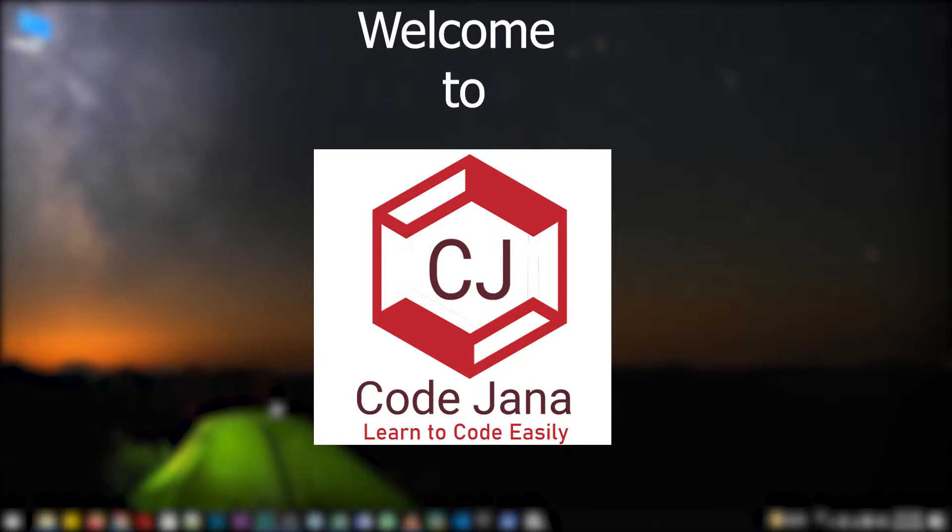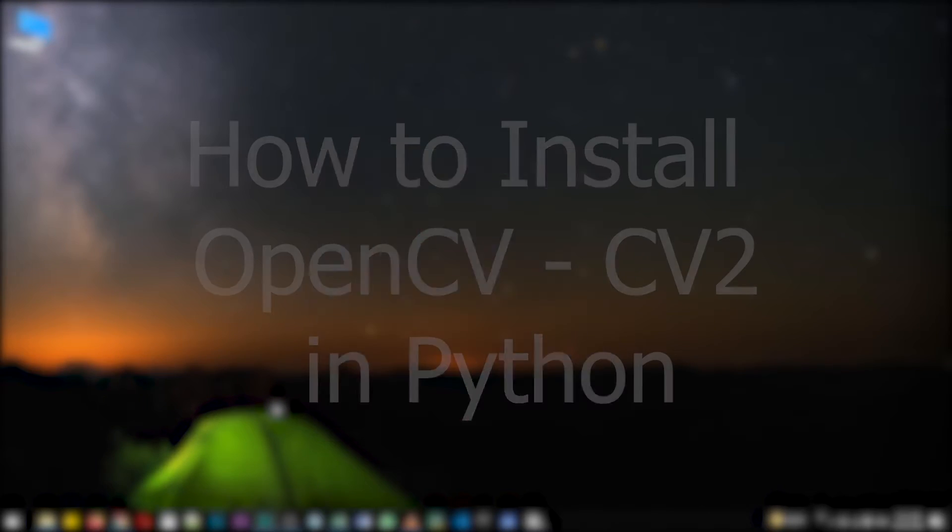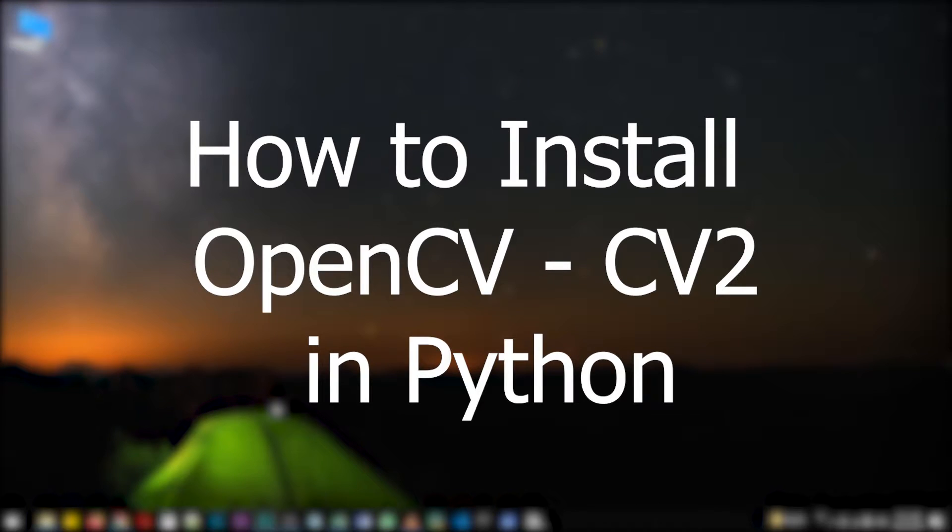Hi friends, welcome to CodeJana. Today let's take a look at how to install OpenCV or cv2 in Python. So let's get started.